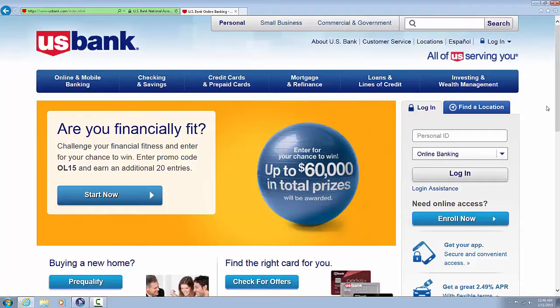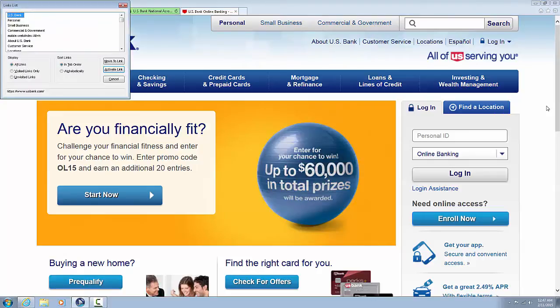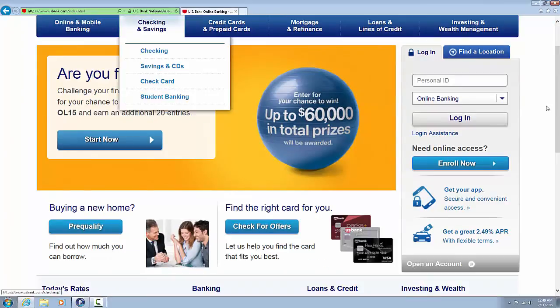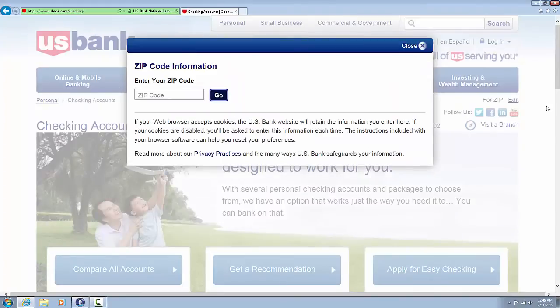For example, on a banking website, you might be able to quickly find your way to the checking and savings area by bringing up the link list. Simply press Insert plus F7 to bring up the links list, then arrow down through the list of links to find Checking and Savings, and press Enter to navigate directly to that section of the site.